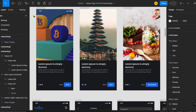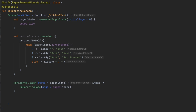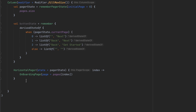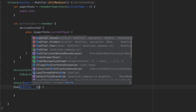To push that section to the bottom we can just use a spacer and give it a weight of 1f. Now we can create a Row and take the maximum width.